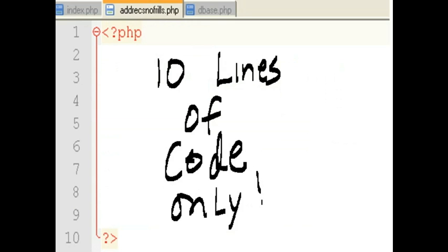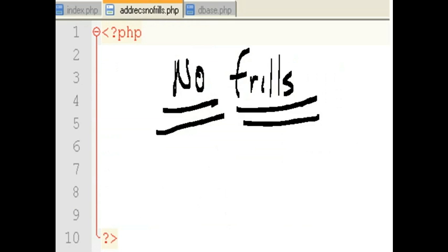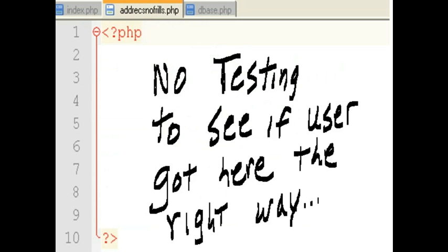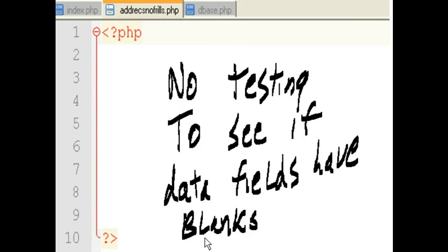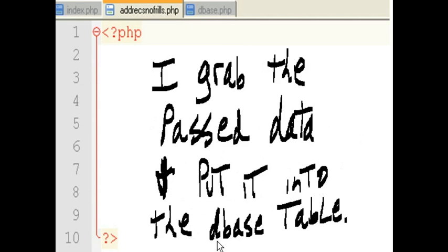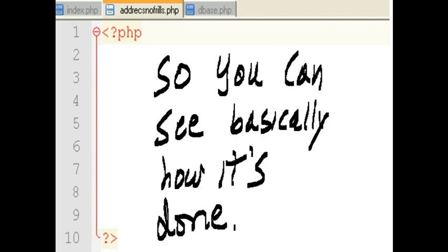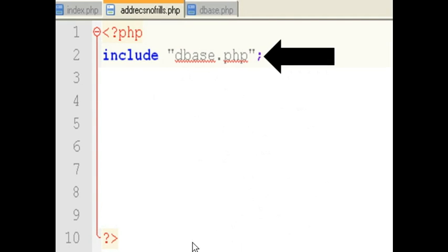Ten lines of code only. No frills. No testing to see if the user got here the right way. No testing to see if the data fields have blanks in them. I grab the past data and put it into the database table. So that you can basically see how it is done.